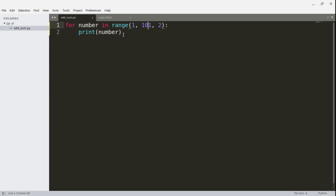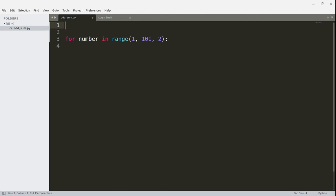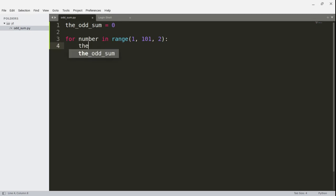So now what we wanted to do was find the sum of these numbers. We'd have to start with some variable outside of the loop — we'd call it the odd sum and set it equal to 0. Then inside the loop, we'd say odd_sum equals odd_sum plus number. So every time through the loop, you'd add the number, adding all the odd numbers.